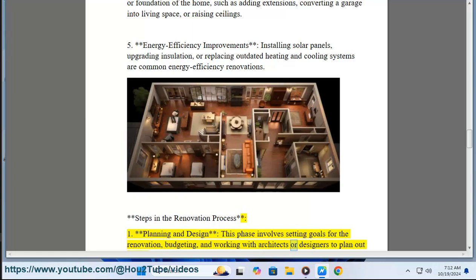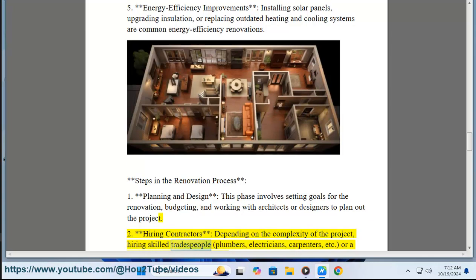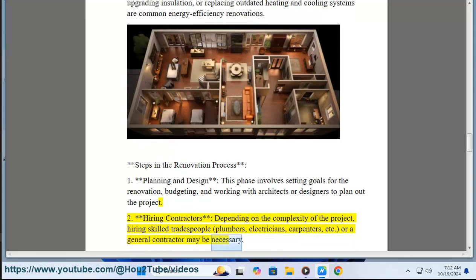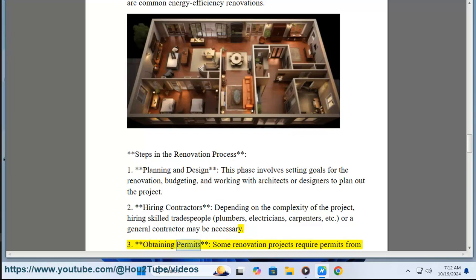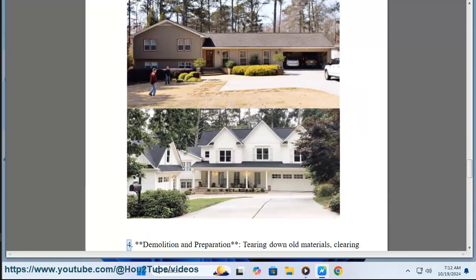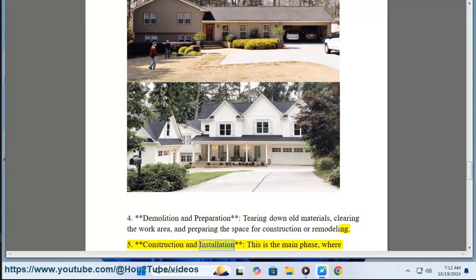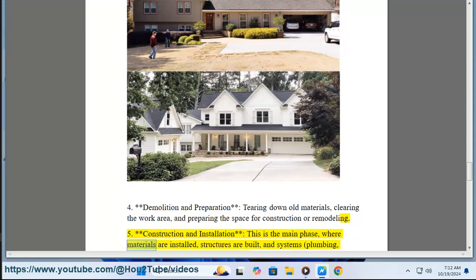Steps in the renovation process. One: planning and design — this phase involves setting goals for the renovation, budgeting, and working with architects or designers to plan out the project. Two: hiring contractors — depending on the complexity of the project, hiring skilled tradespeople such as plumbers, electricians, and carpenters, or a general contractor, may be necessary. Three: obtaining permits — some renovation projects require permits from local authorities, particularly for structural changes or electrical and plumbing work. Four: demolition and preparation — tearing down old materials, clearing the work area, and preparing the space for construction or remodeling.